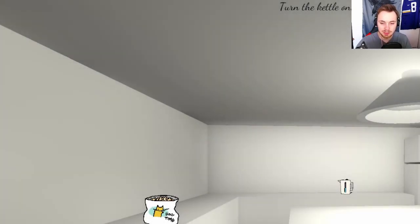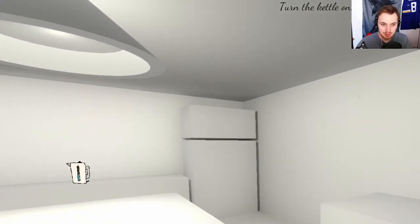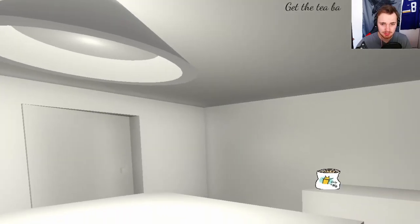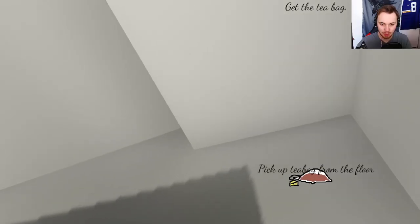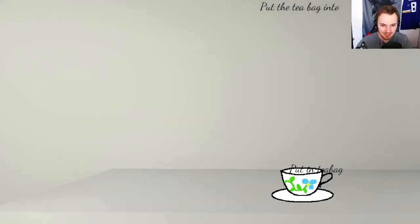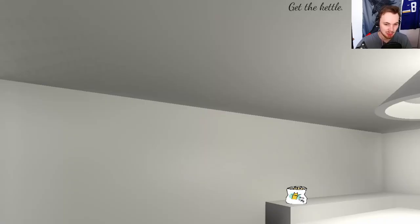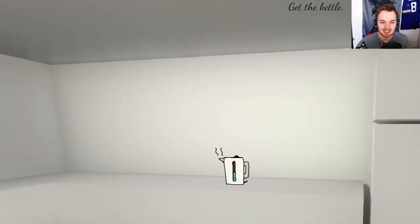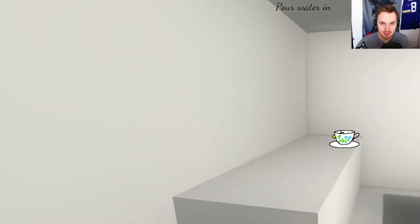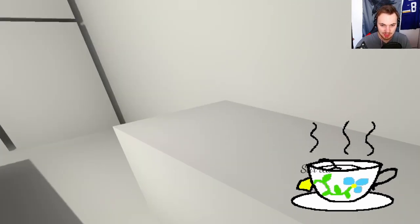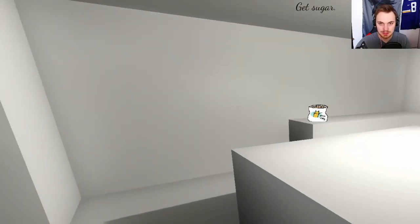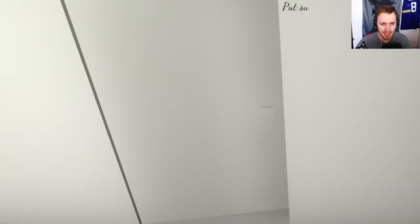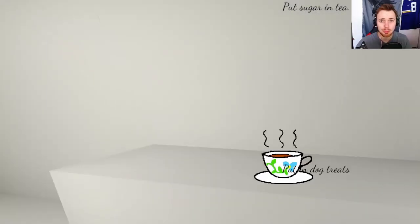Pick up tea, leave with the tea. Okay, so it's a level system, so we need to do it again. Get the teabag. Was that dog? Dog time? Is that dog food? I don't think that's the right way. Get the kettle, pour water into cup. Let's do it.